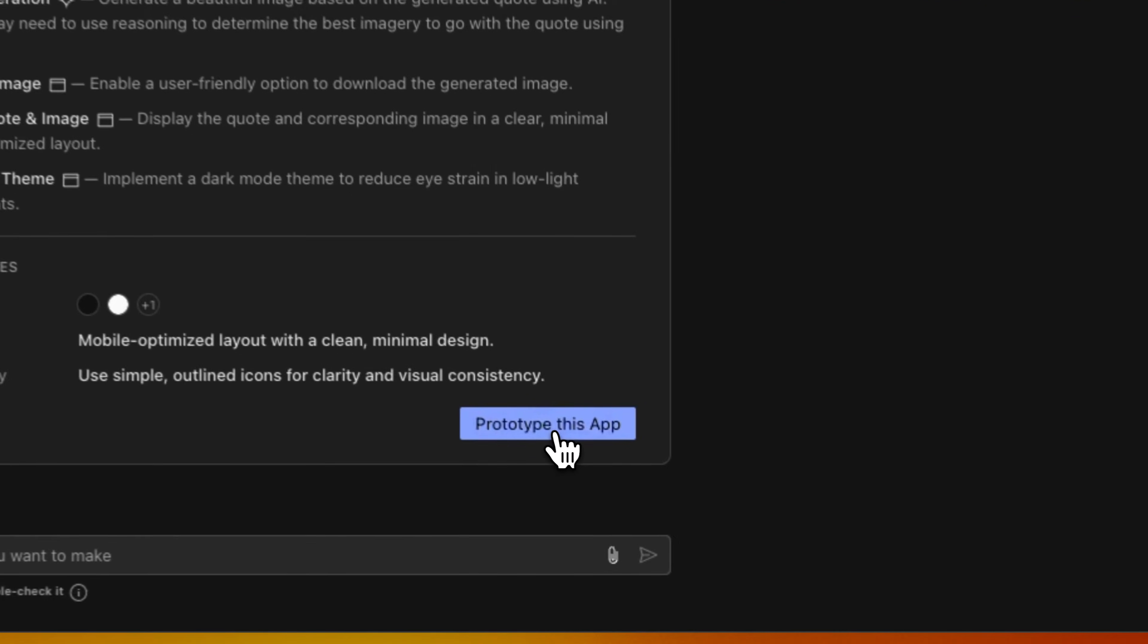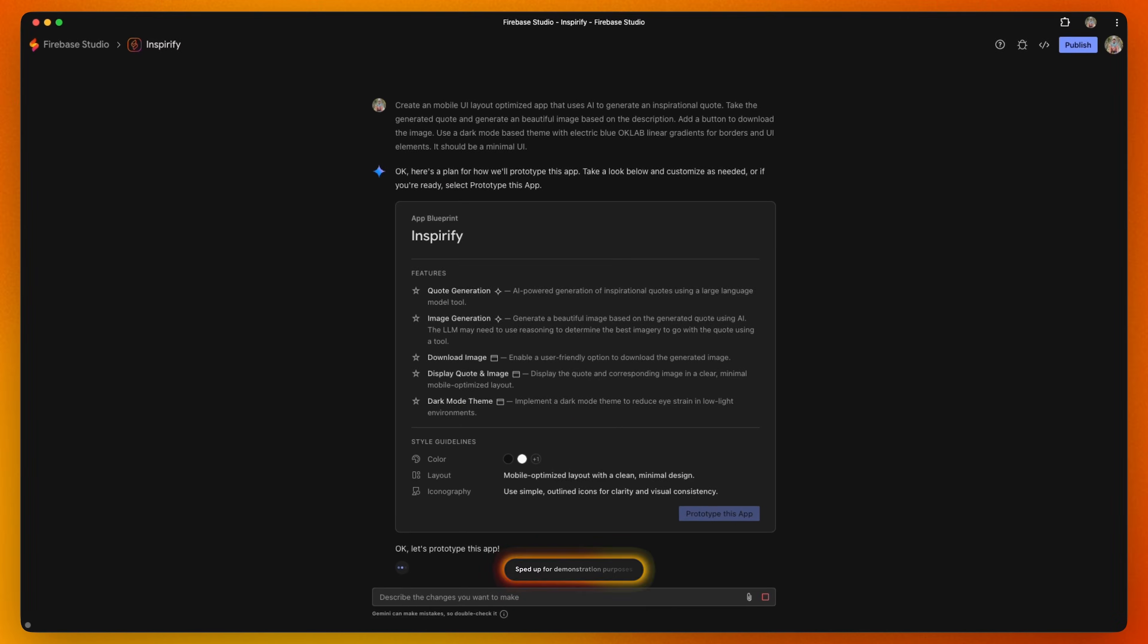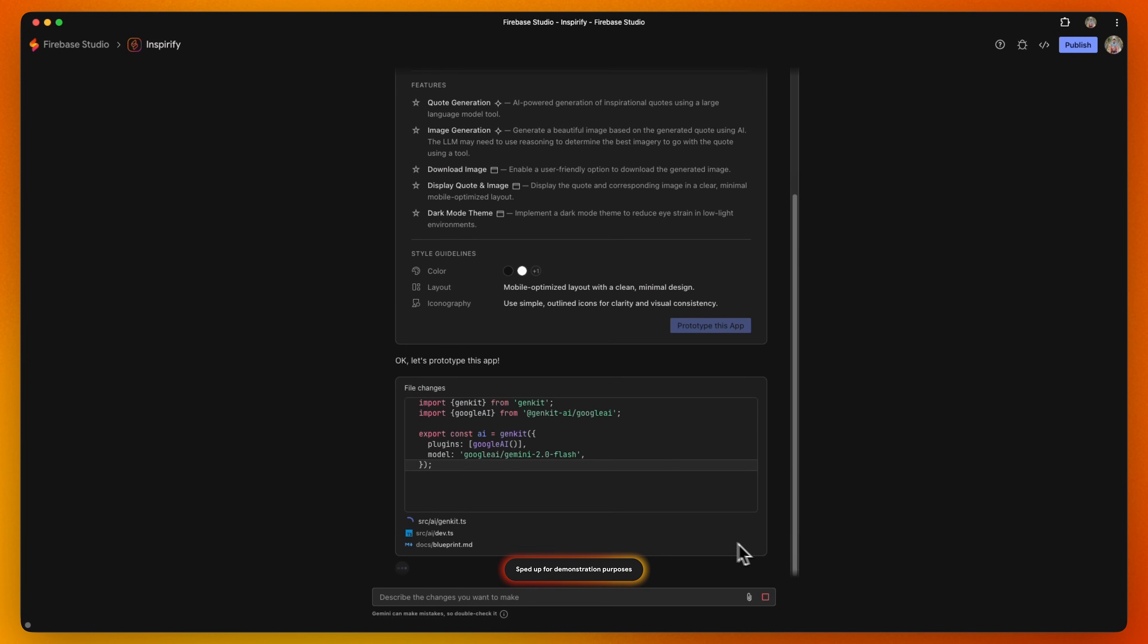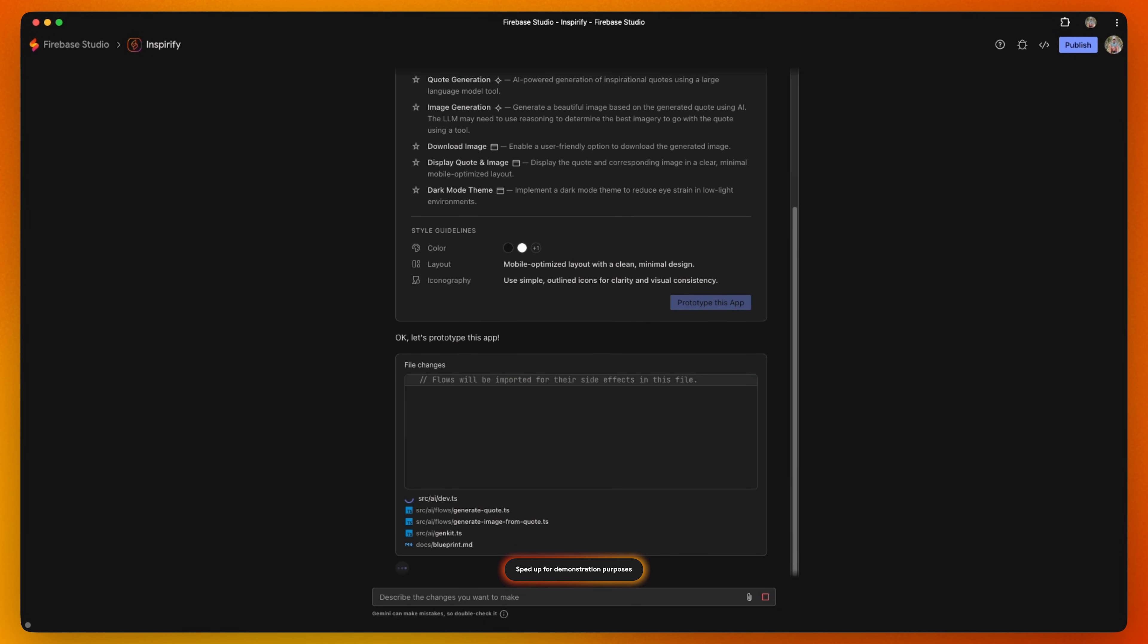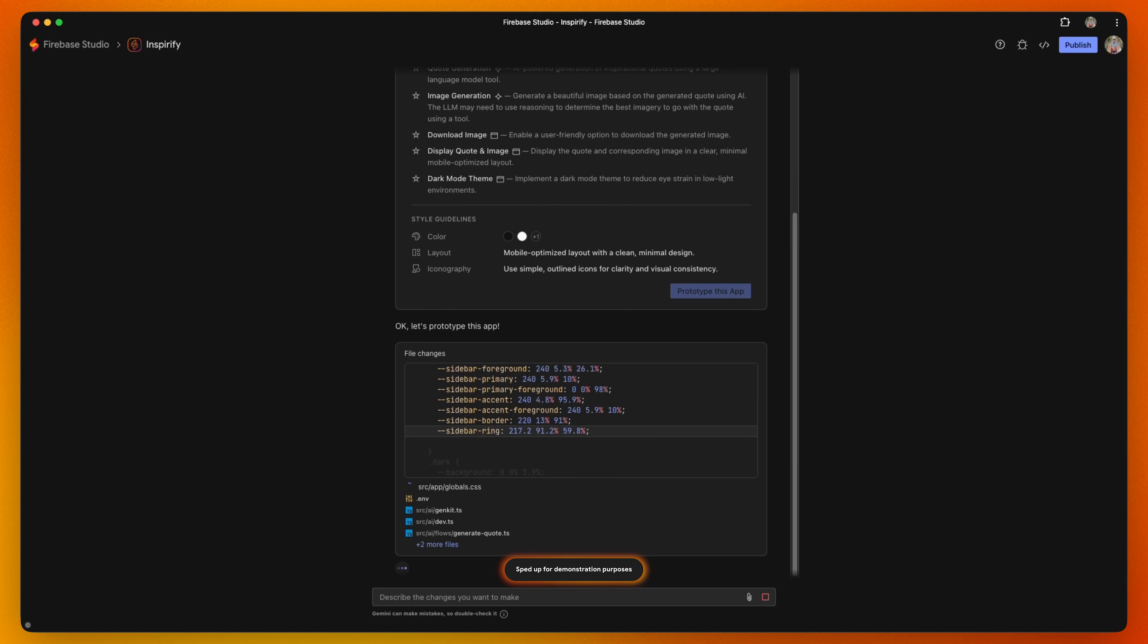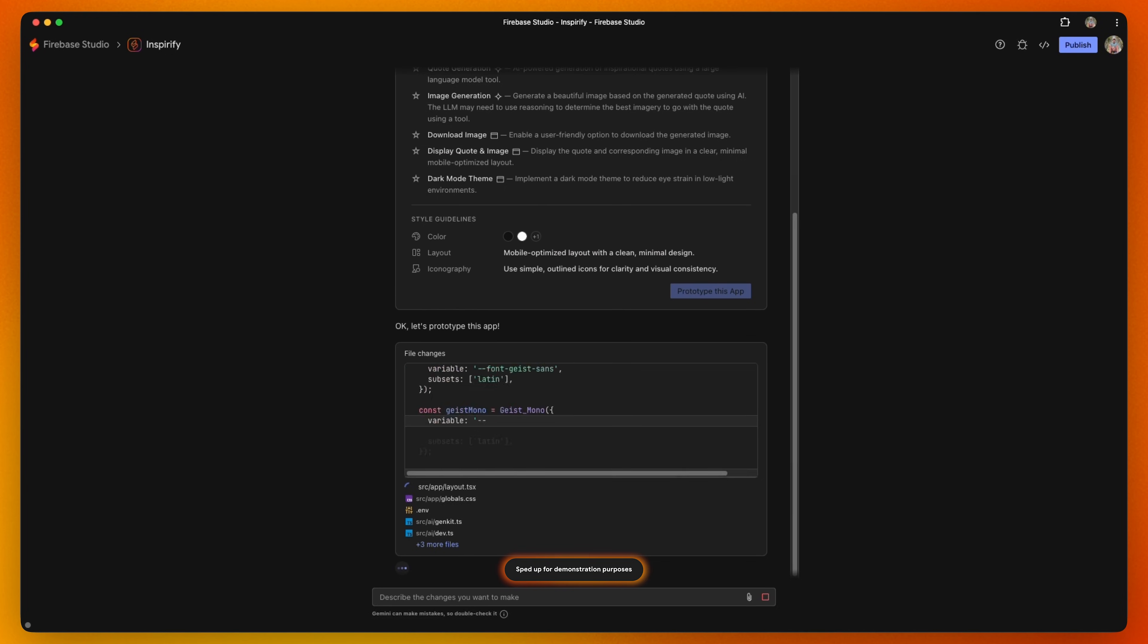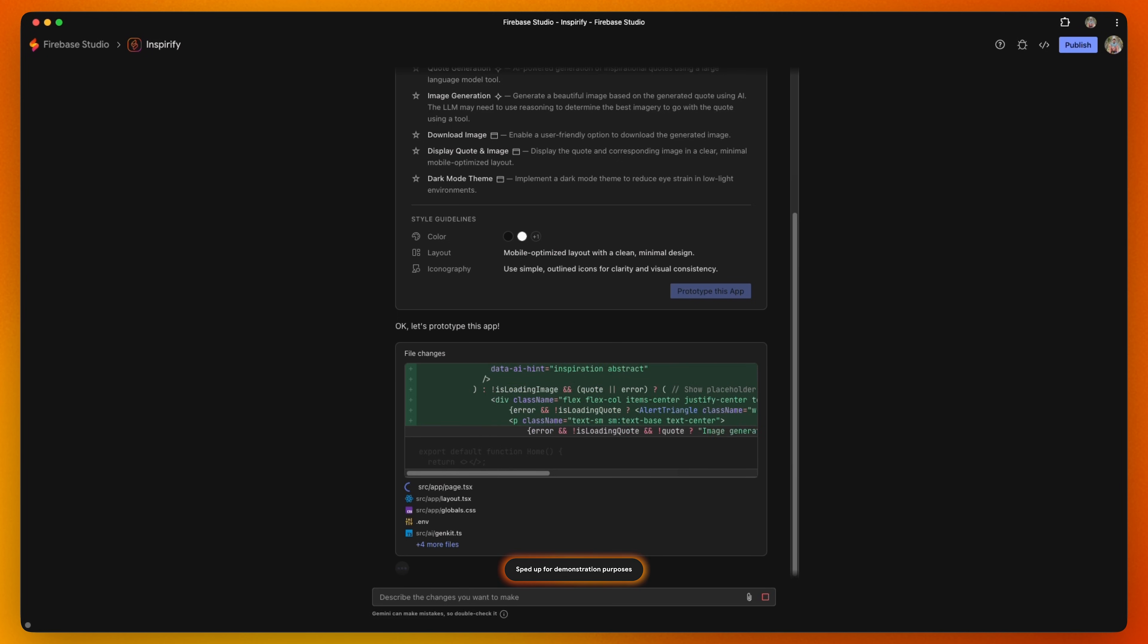Click Prototype this app and watch the magic happen as Firebase Studio app prototyping agent scaffolds and builds out your app. Because we asked for an AI feature, Firebase Studio prompts us for a Gemini API key. We can then click auto-generate to get a key and a brand new Firebase project.